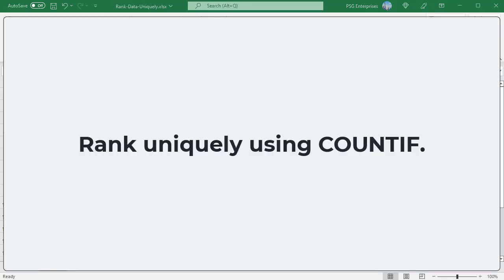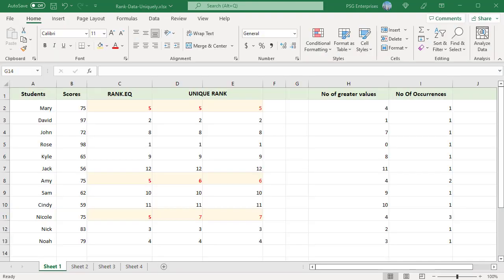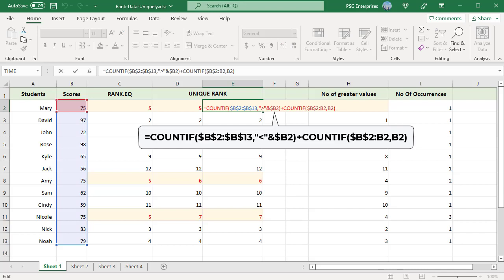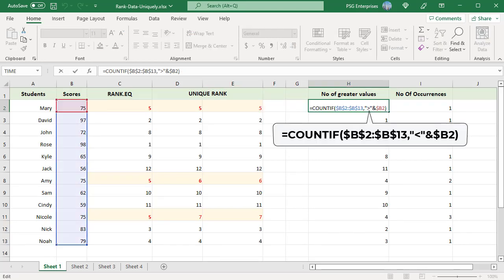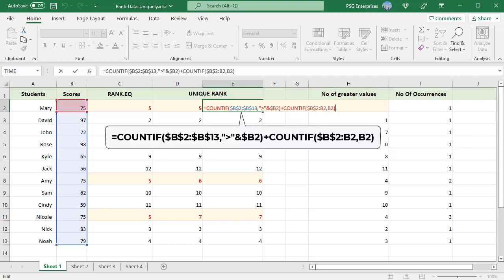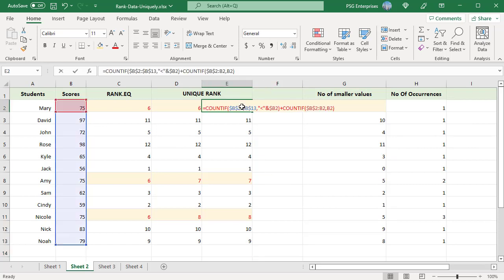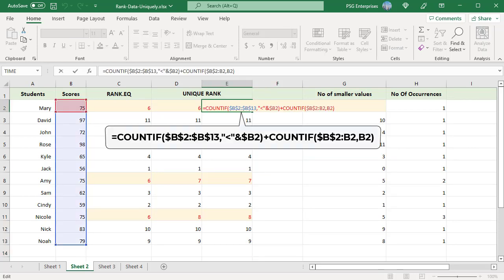Another way to rank numbers uniquely is by adding two COUNTIF functions. To rank numbers uniquely from highest to lowest, use this formula. The first COUNTIF determines how many values are greater than the number to be ranked. The second COUNTIF gets the number of occurrences of that number. They are added to get the rank. To rank uniquely from lowest to highest, use the corresponding formula where the first COUNTIF determines how many values are less than the number to be ranked; the second COUNTIF gets the occurrences, and they are added to get the rank.